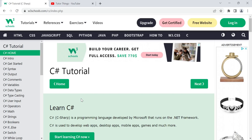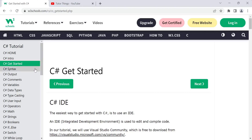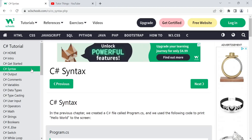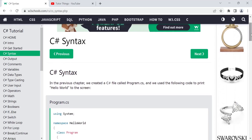C# is a programming language developed by Microsoft on the .NET framework. It is used to create web applications, websites, desktop apps, mobile apps, and games. In the previous videos we saw how to create a first C# console application on the .NET framework, either in Visual Studio or using the W3Schools try-it editor, where you can write code and see the output.